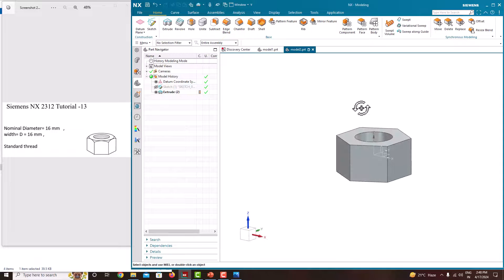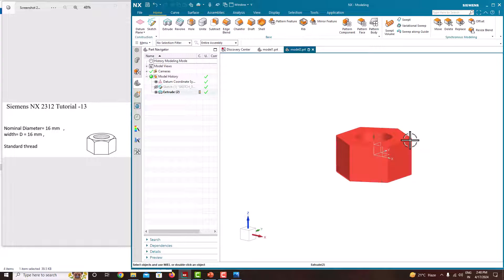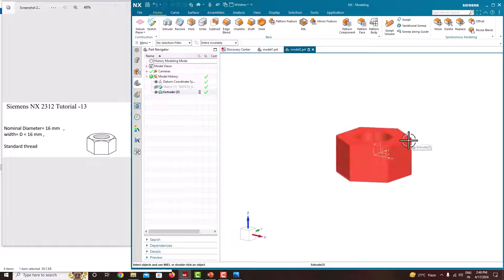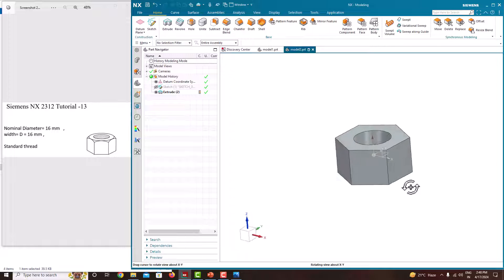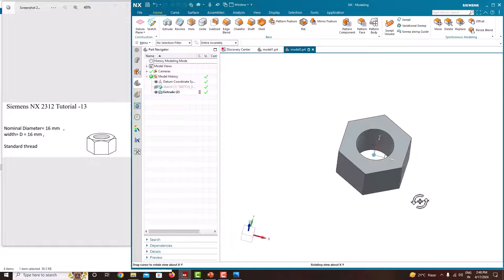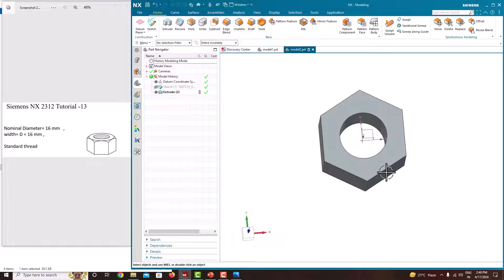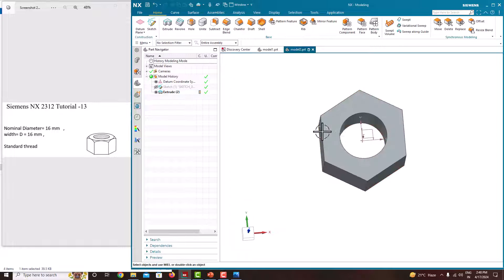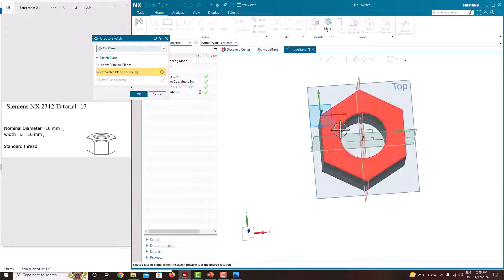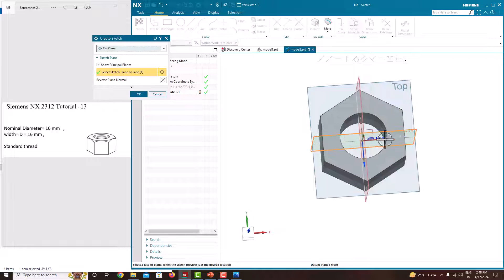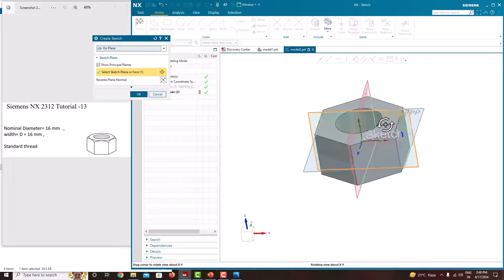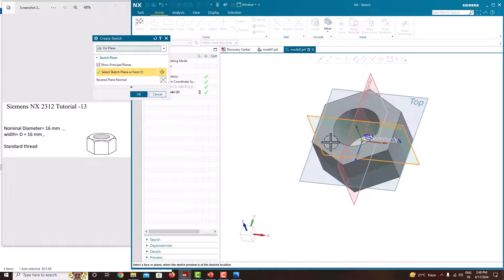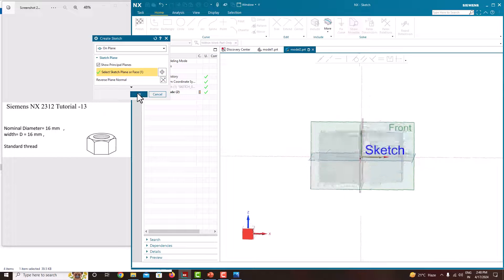Then we want to chamfer it here. This corner has to be chambered. For that, make sure the vertical edges plane has to be chosen. Go to sketch, we need to choose this vertical edges plane and say ok.